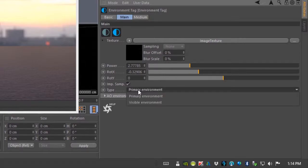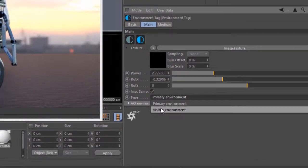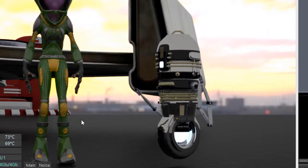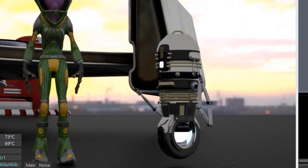If I set this to Visible Environment, you'll see that it's in the background, but it's not being reflected. It's not actually lighting the scene. That gray image is lighting the scene.